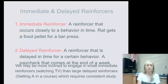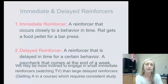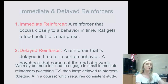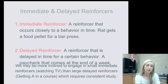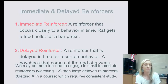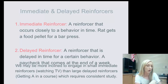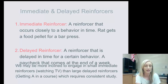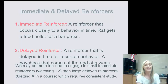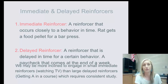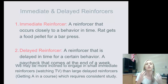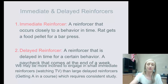There are also immediate and delayed reinforcers. An immediate reinforcer occurs closely in time to a behavior — a rat gets a food pellet for a bar press immediately. A delayed reinforcer is delayed in time, like a paycheck at the end of the week — you work Monday knowing you'll get paid Friday. We may be more inclined to engage with small immediate reinforcers, like watching TV, than large delayed reinforcers, like getting an A in a course, which requires consistent study. There's a ton of research on the immediate gratification era and younger generations needing immediate rewards to stick with anything.